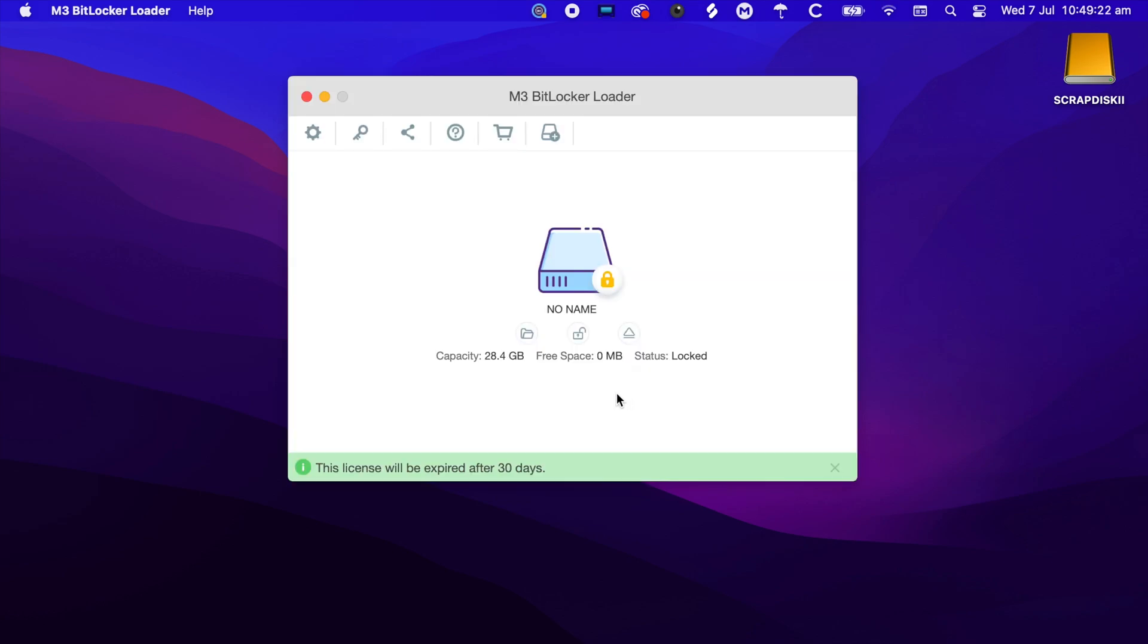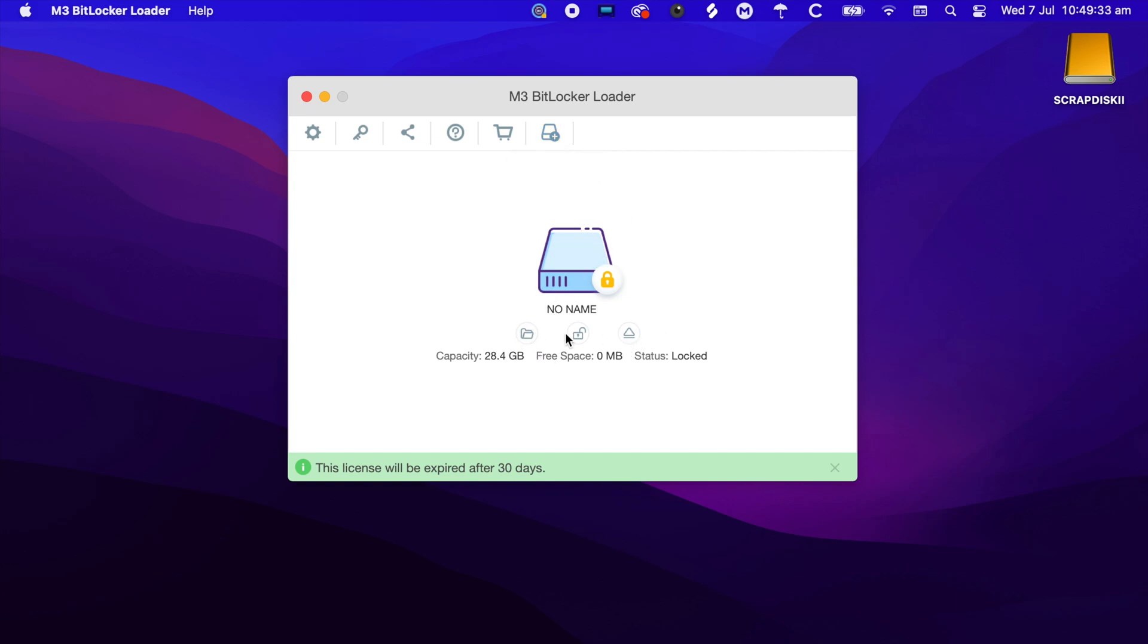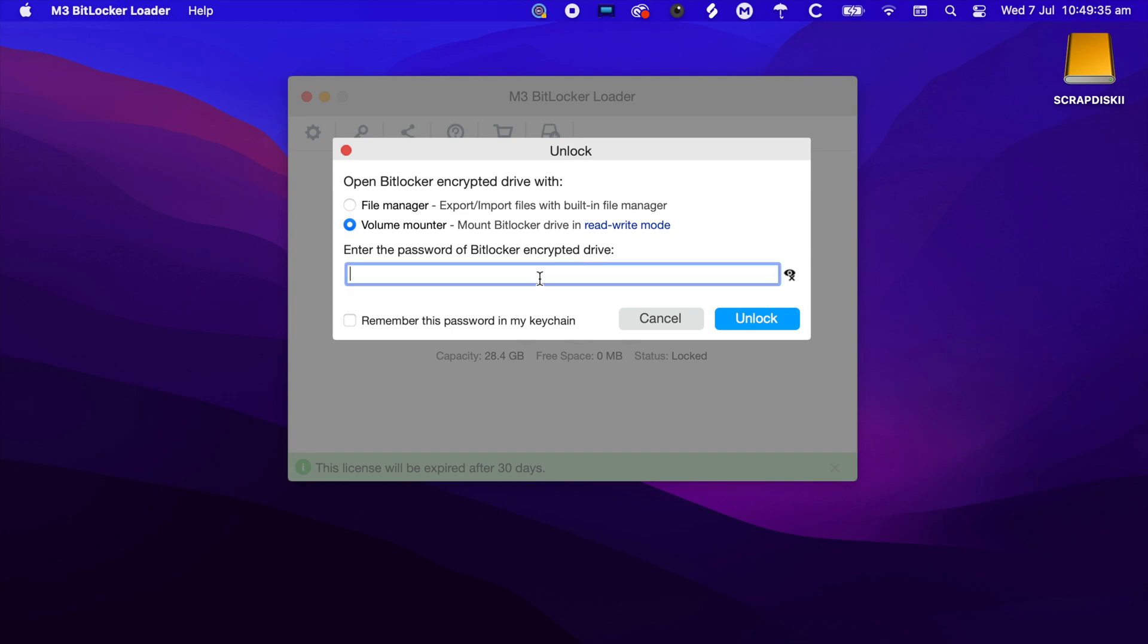Now that we've activated it, we have multiple options such as Settings, Sharing, Help, Purchase, and Encrypt. What we're going to do is unlock the drive by putting in the password that you use to unlock, and we're going to unlock it with the built-in file manager.